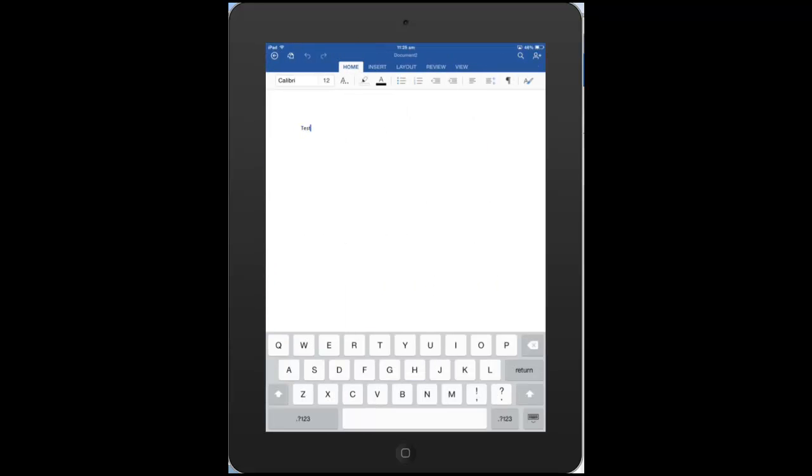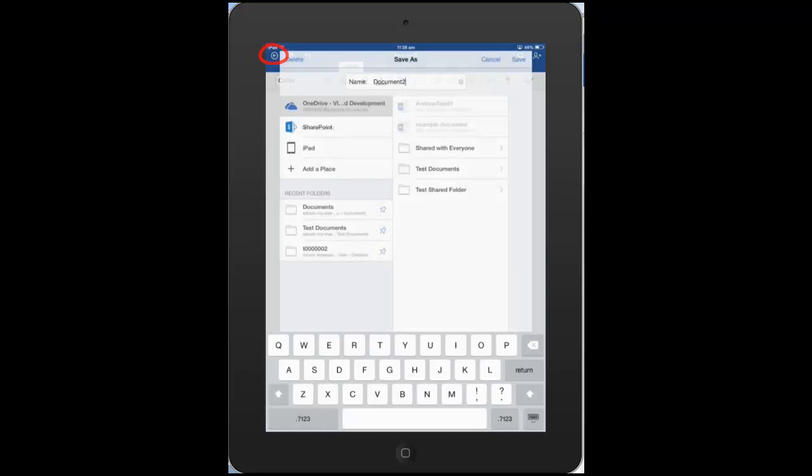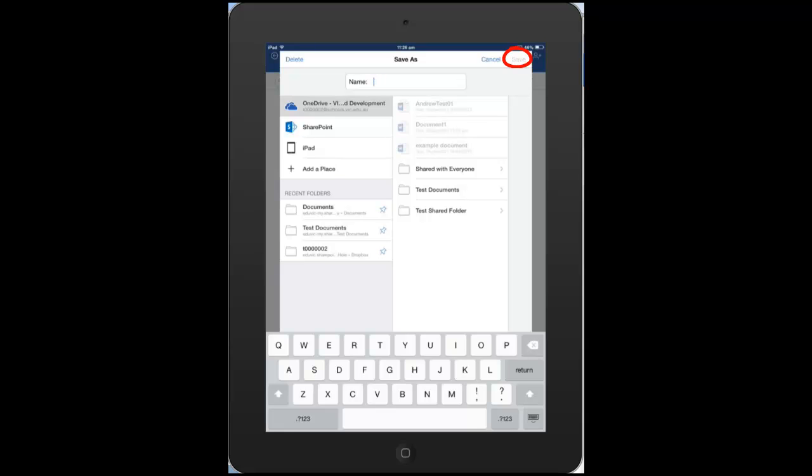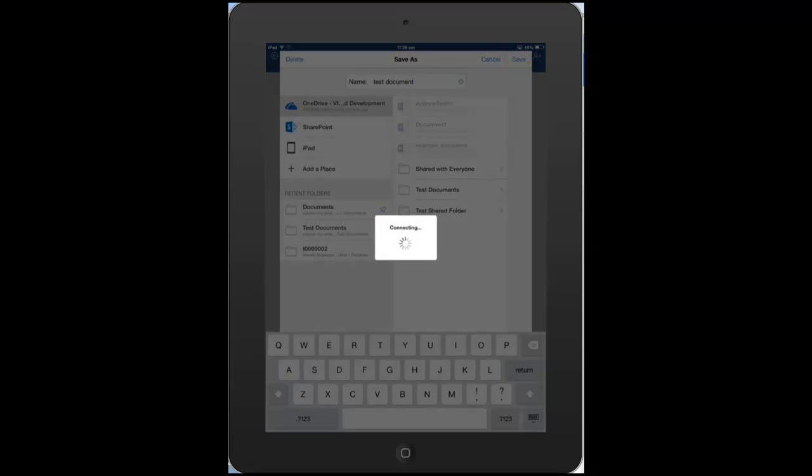We'll just do a quick test document here. And if we hit the little arrow icon at the top left, that will ask us now where we want to save that document. So I'm going to choose here just the OneDrive for this account, and you'll see on the top right-hand side we've got the option to save. We'll rename this document, and then hit save.